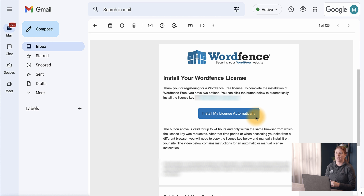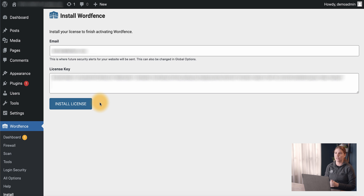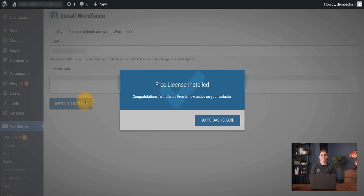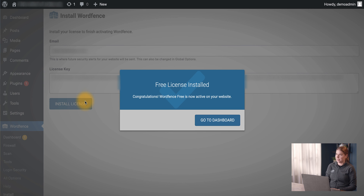First, let's click Install License from the email to complete the installation process. We see we are sent to the site and both the email and license fields are pre-populated, and we can complete the installation. That completes the installation process and you're now protected by WordFence.